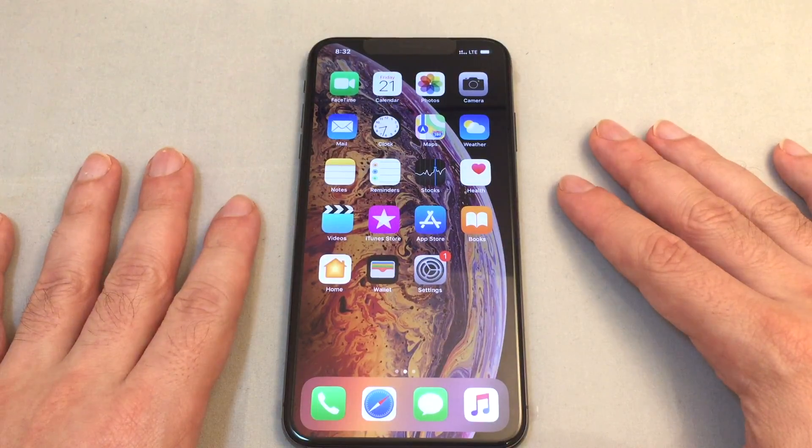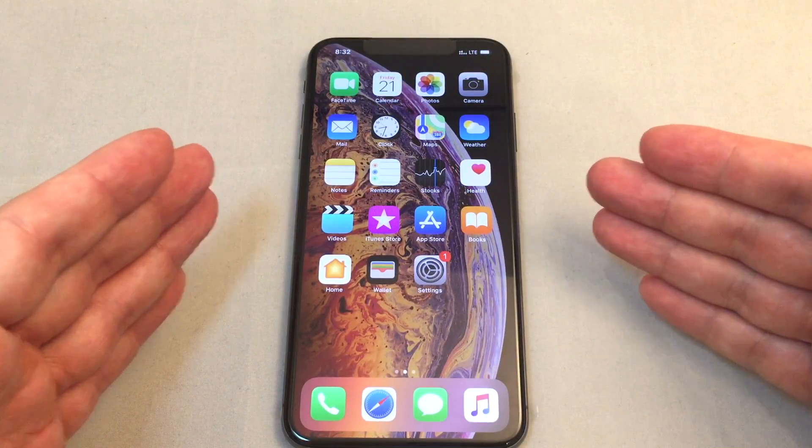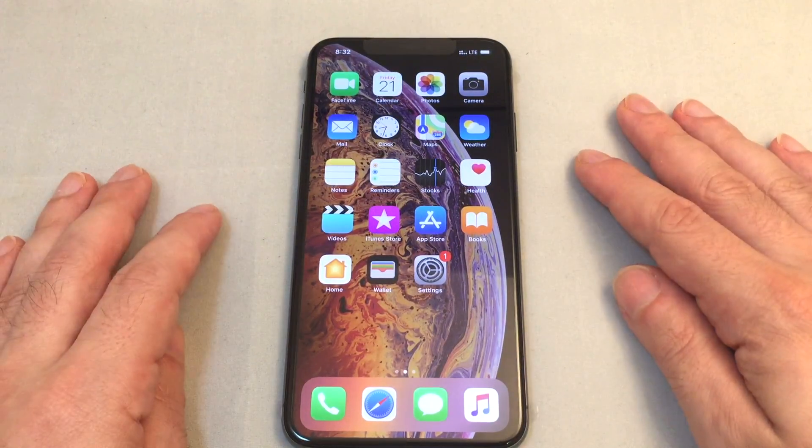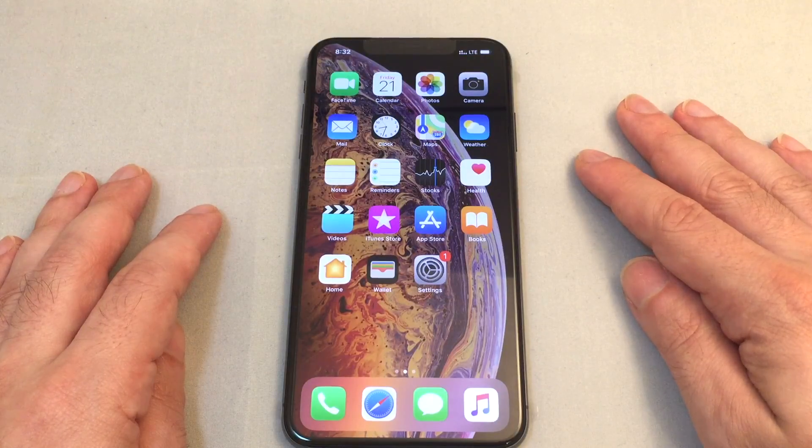Hey everyone, welcome back to HowTech. Today we have an iPhone XS Max and we're going to show you how to set the screen lock time.